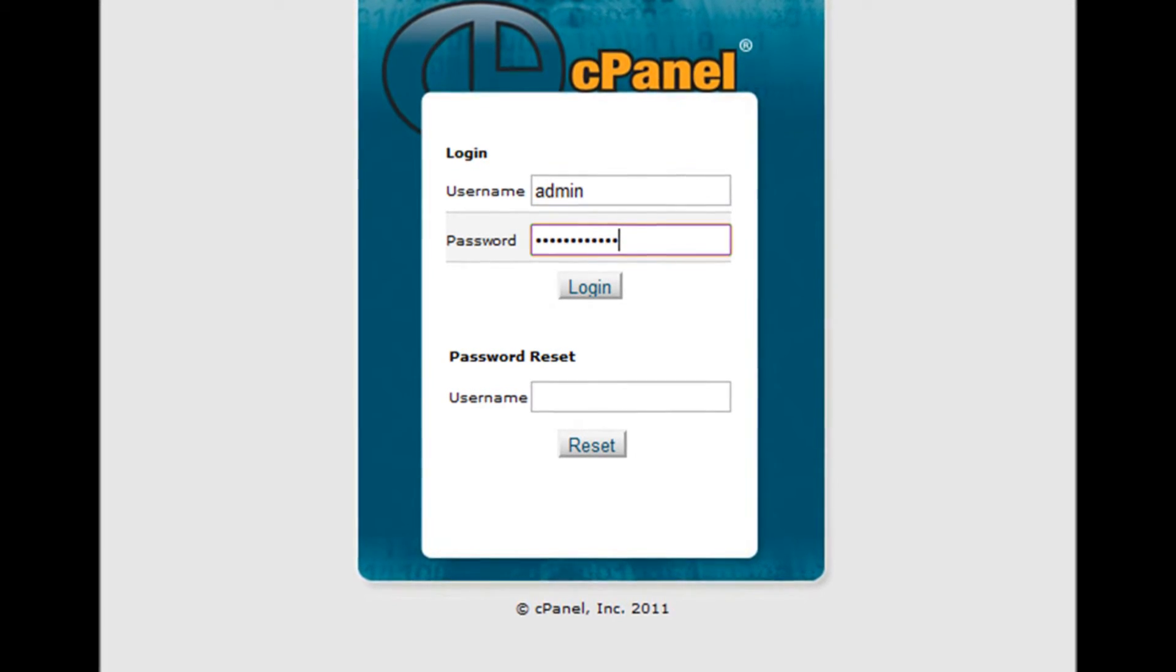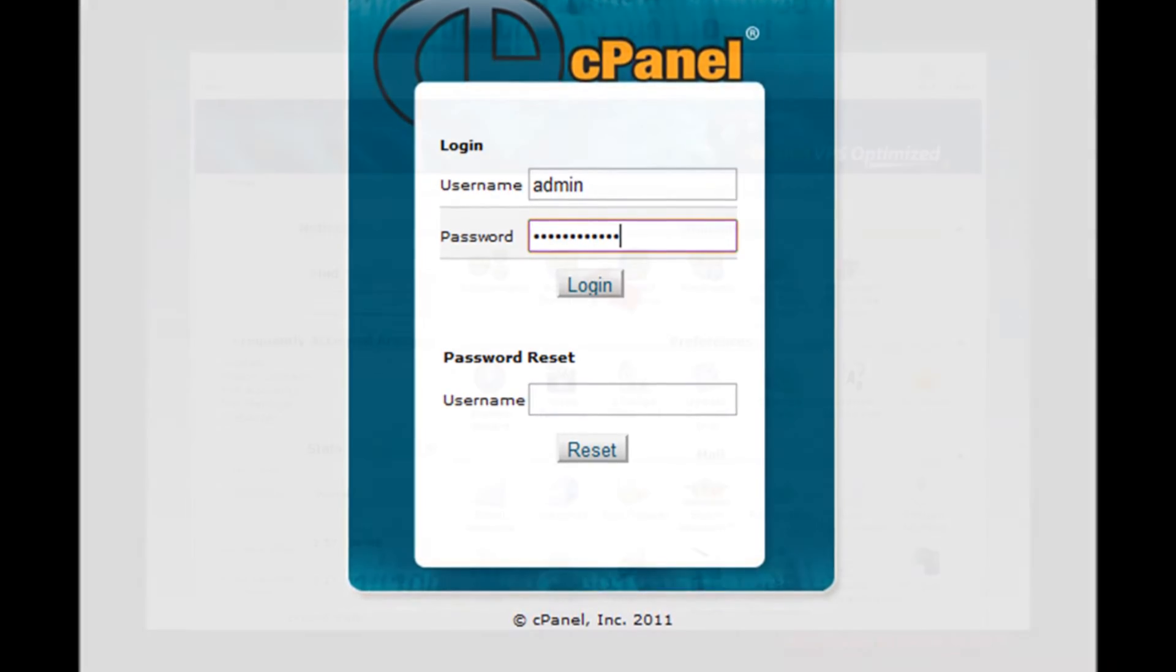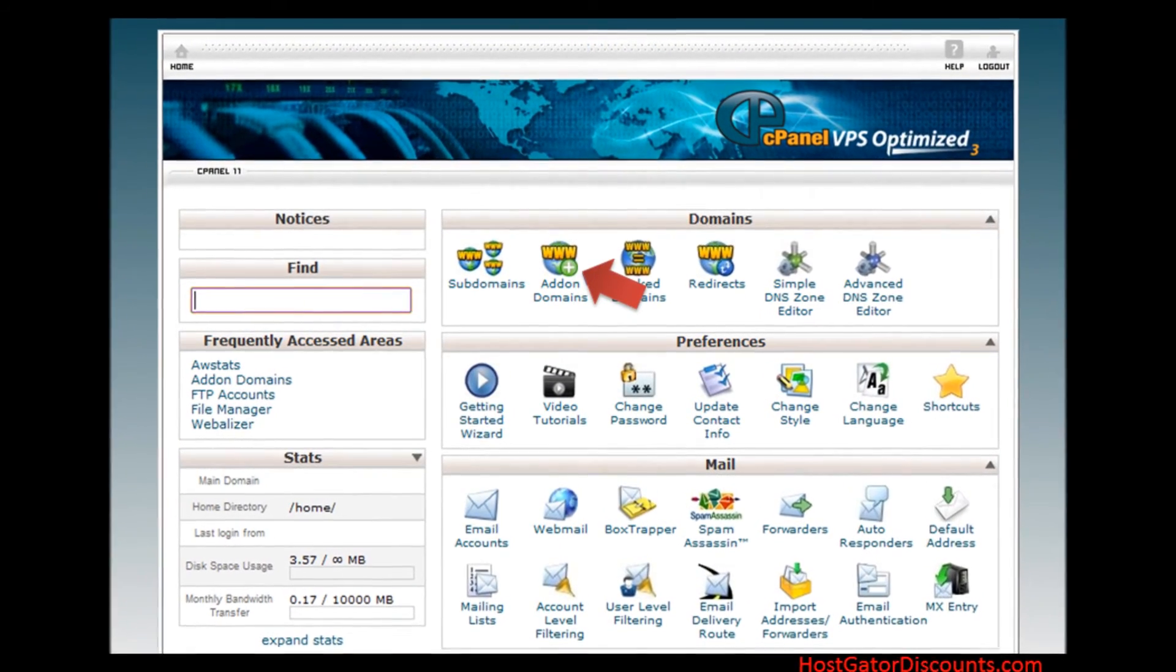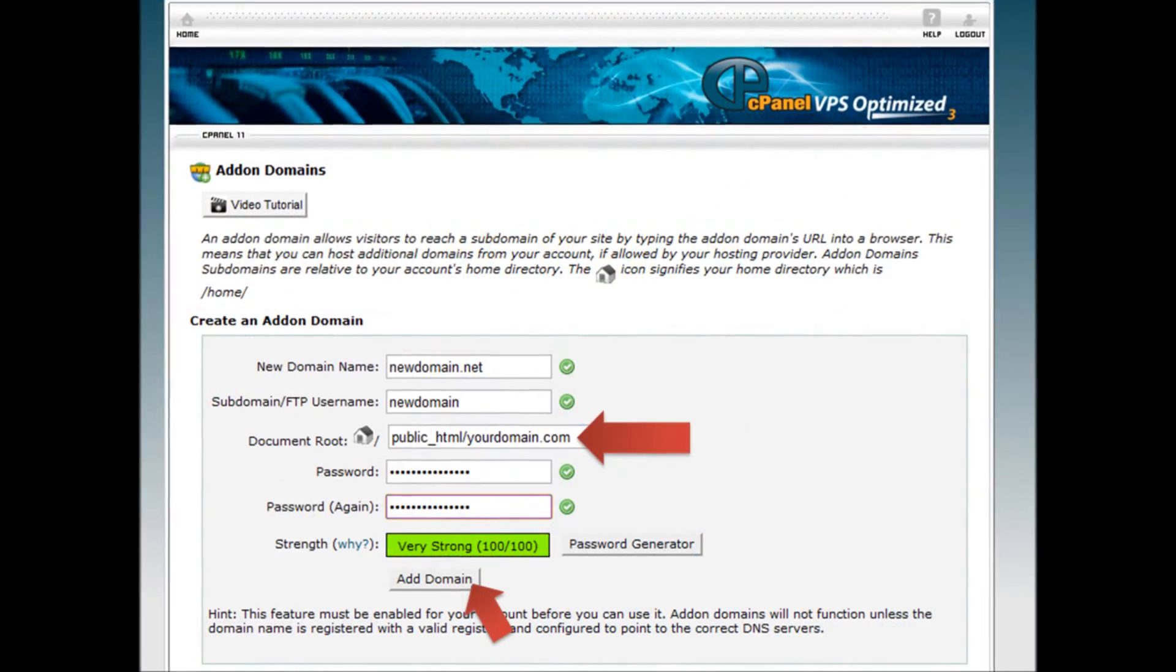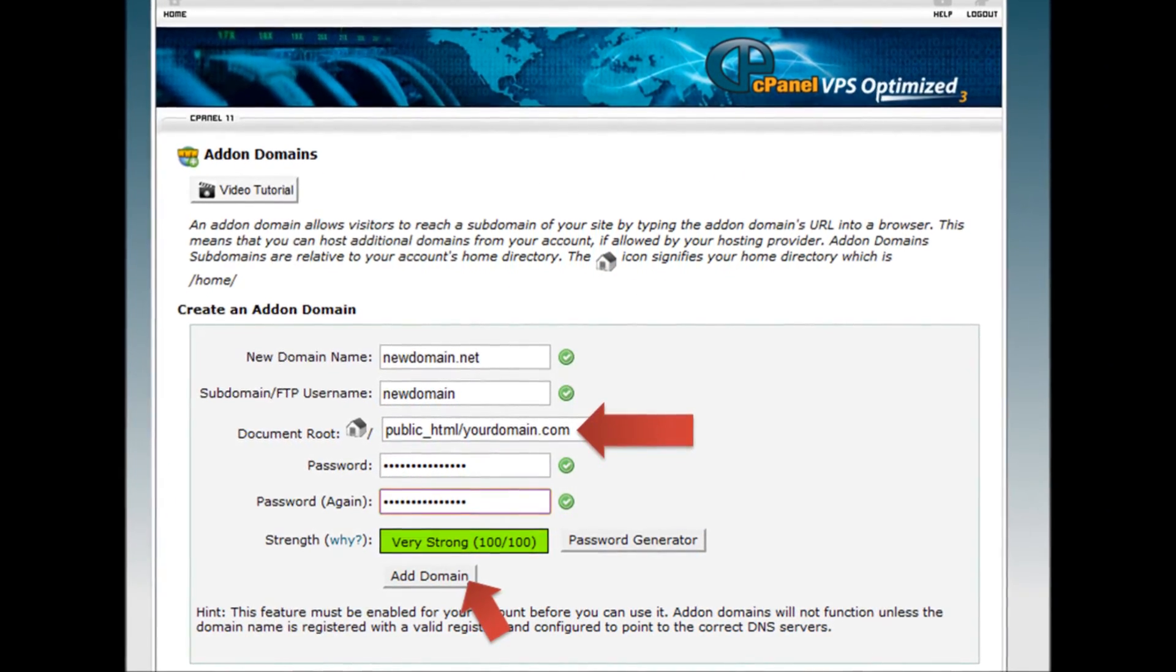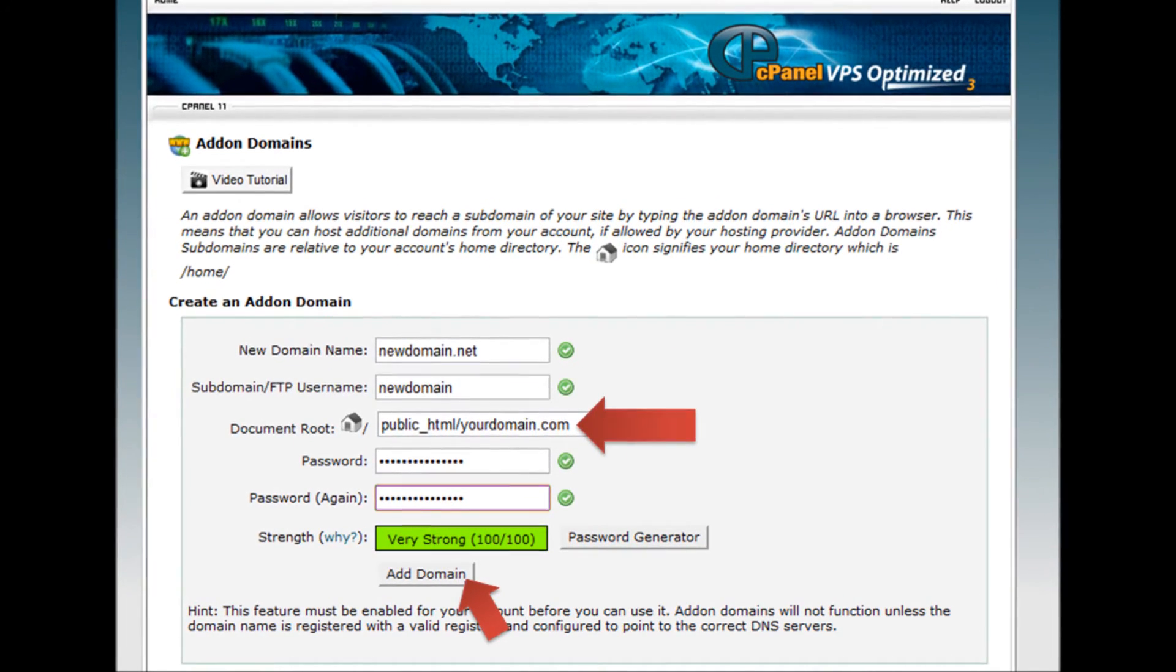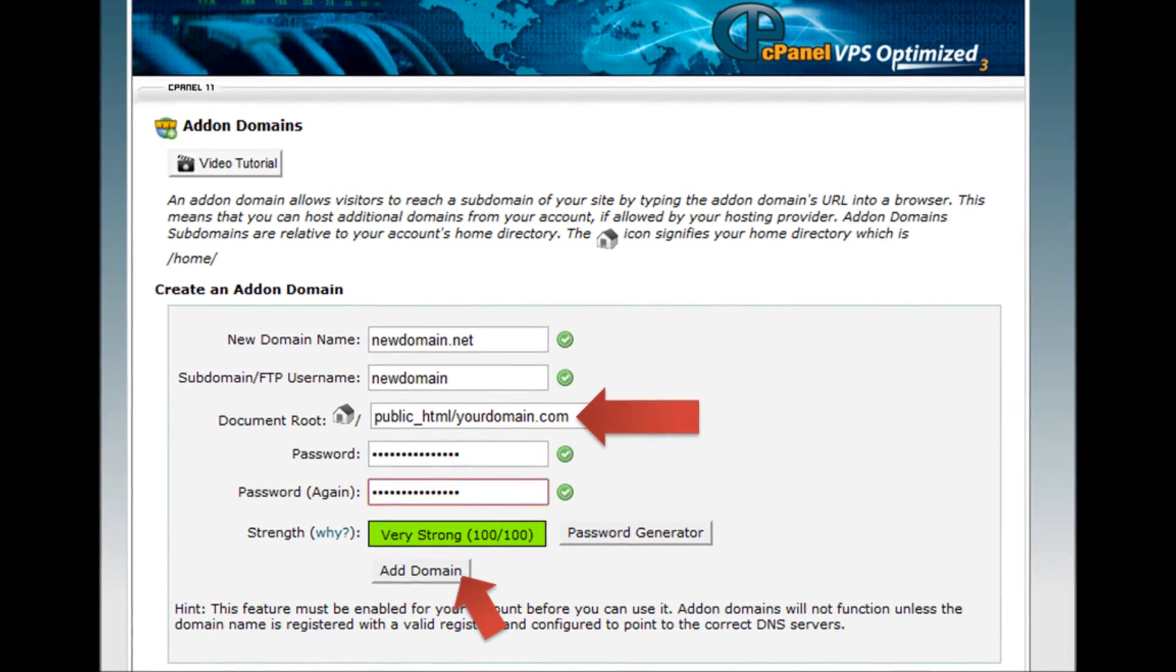Step 3: Enter your username and password. Step 4: Click the add-on domains icon. Step 5: Create a new add-on domain with a new name but use the old document root as the new document root value.